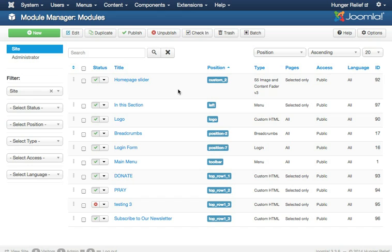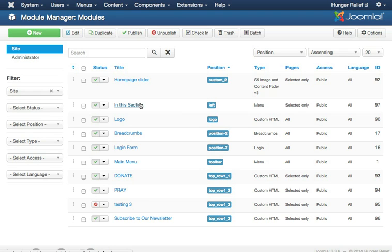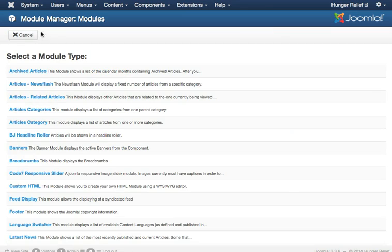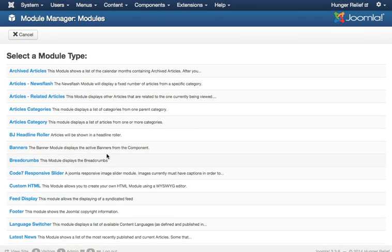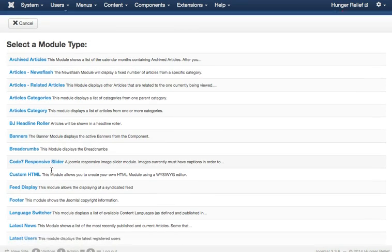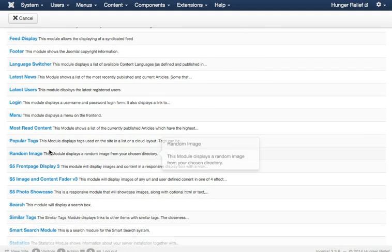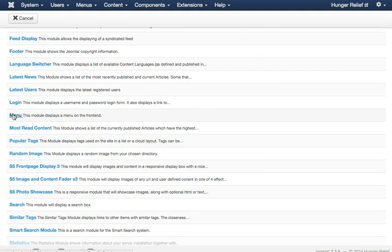And here in the Module Manager, we already have created a module called In This Section. Now, I'm going to go ahead and set up a new one, just so you can see how this was created. The way that we'll do this is by going to New, and we're going to set up a menu. This is actually a menu.